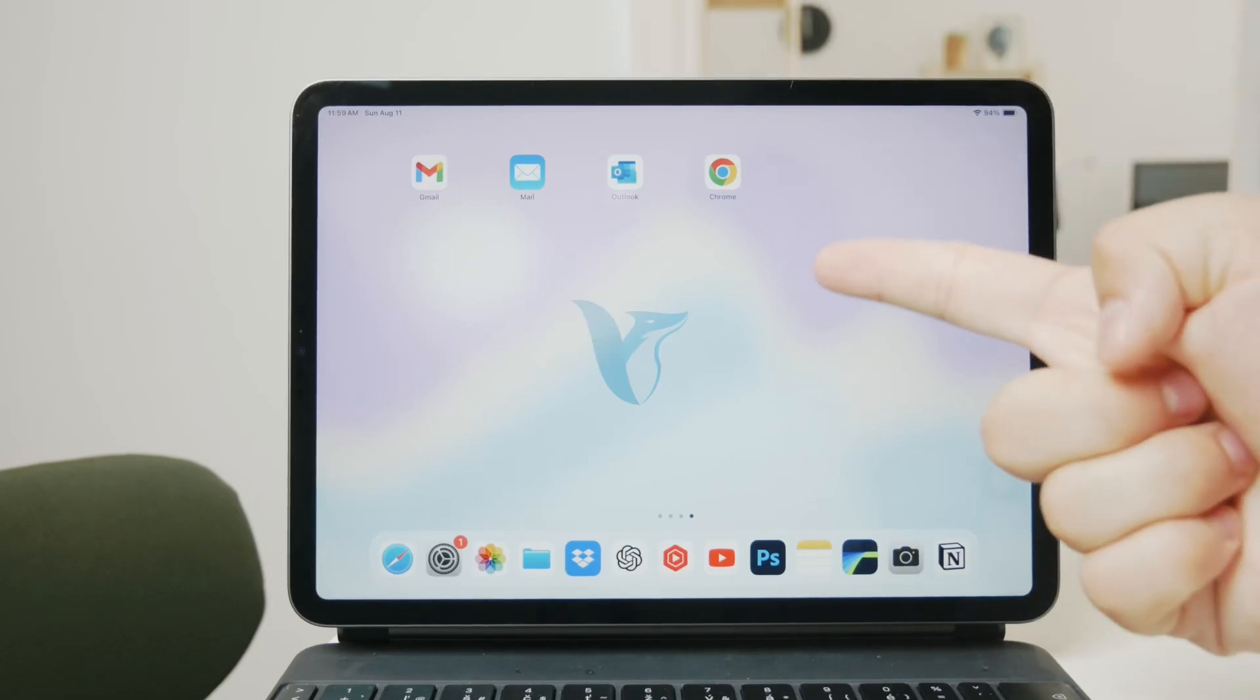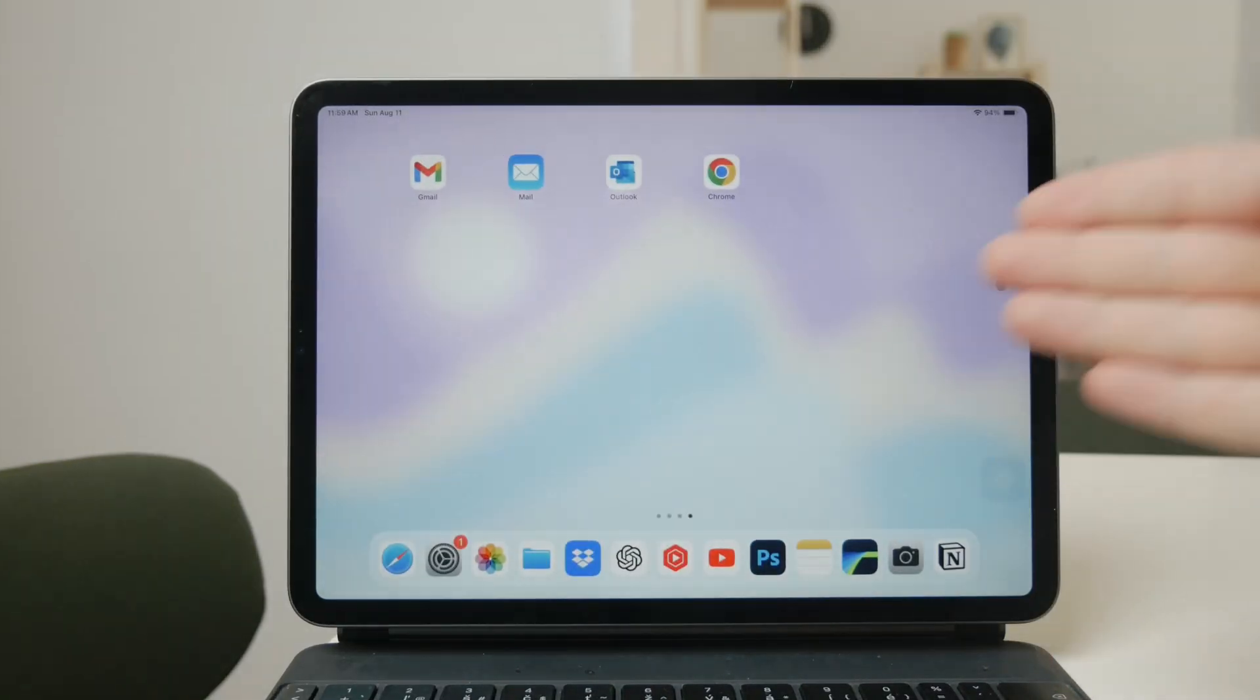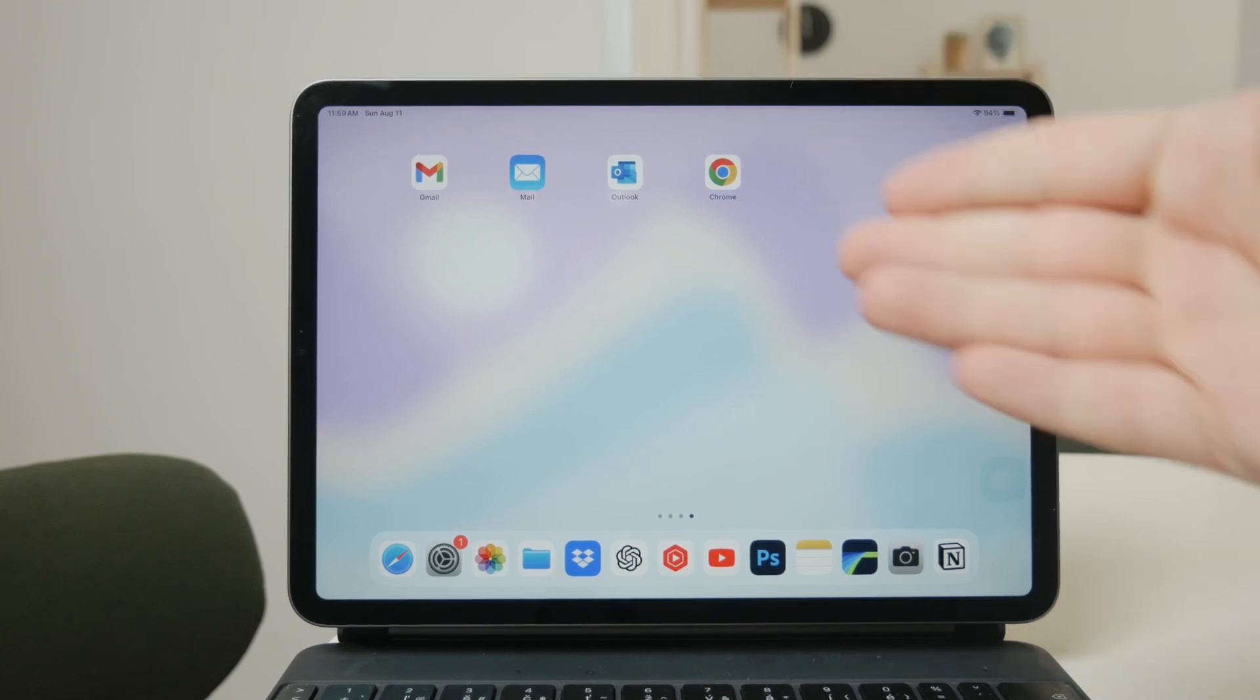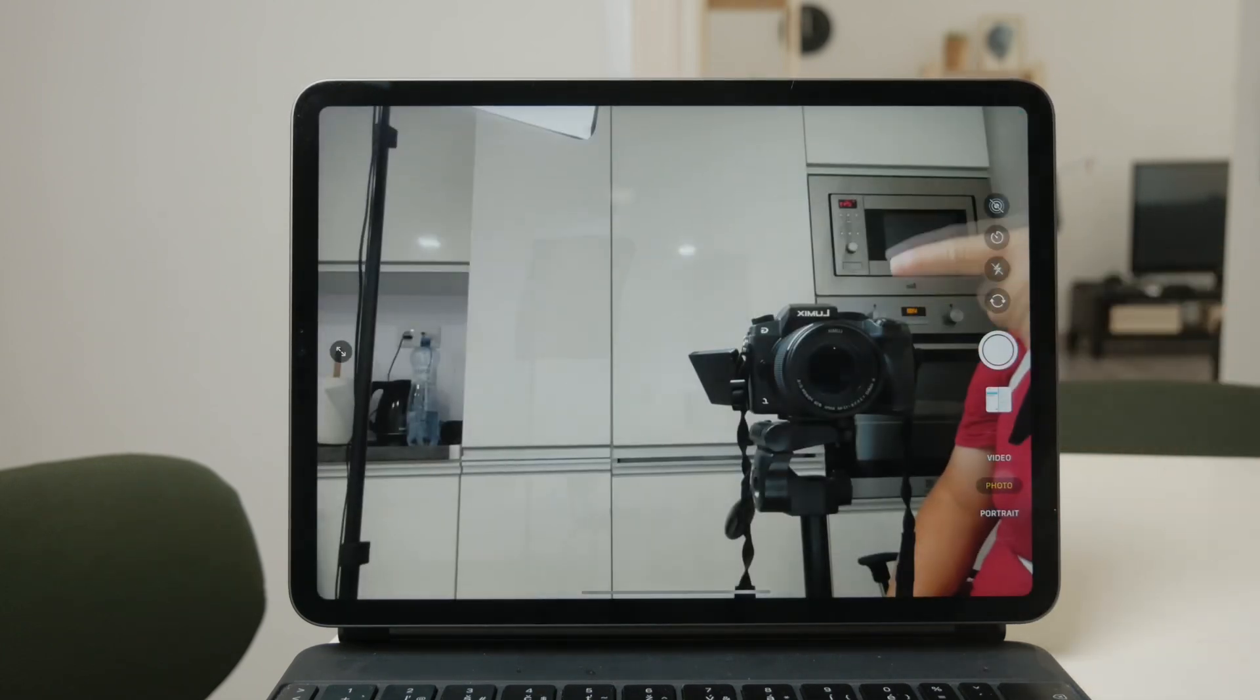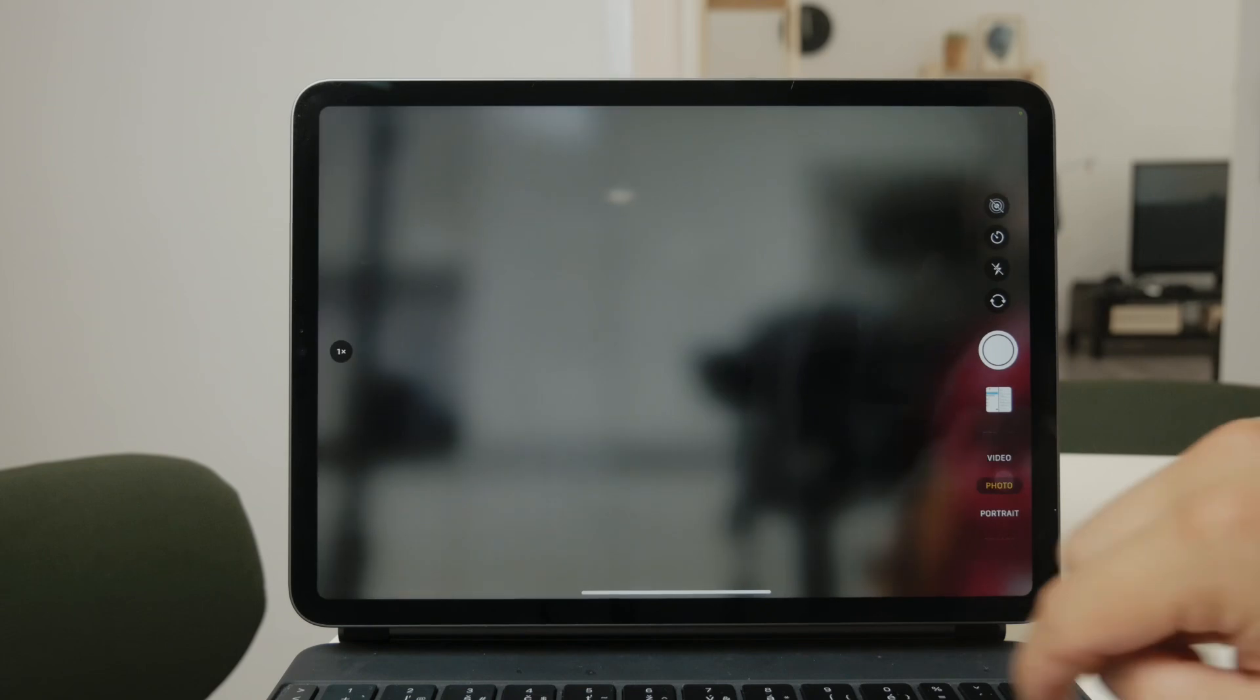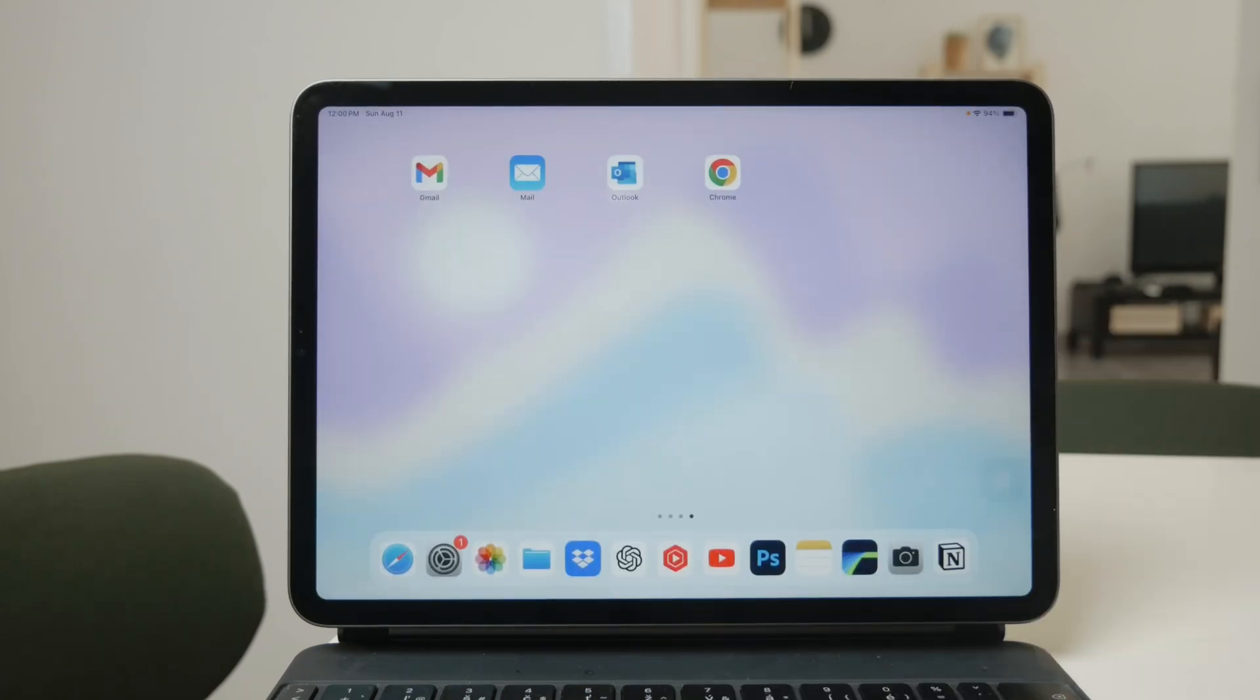Welcome back to Foxtech, everyone. In today's video, I'm going to walk you through the process of getting videos from your camera onto your iPad. Whether you're using a DSLR, a point-and-shoot camera, or something like a GoPro, the process can vary slightly depending on the camera, but I'll cover a method that should work in most situations. Let's dive in.